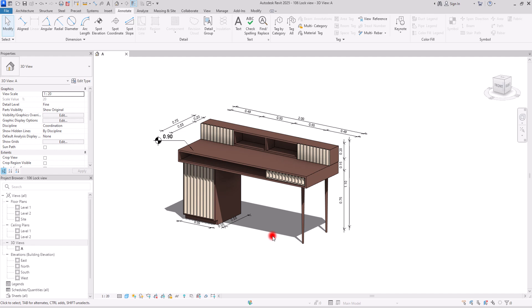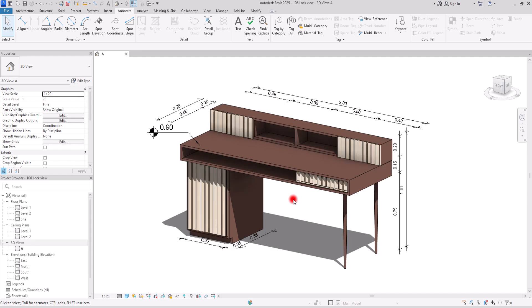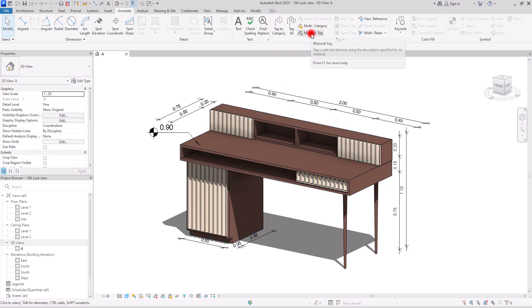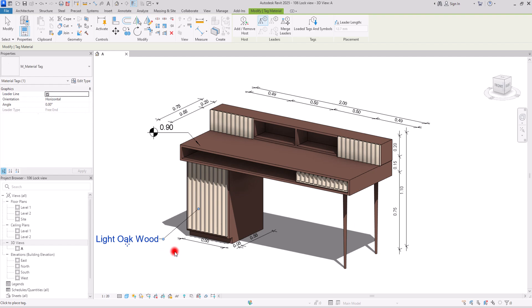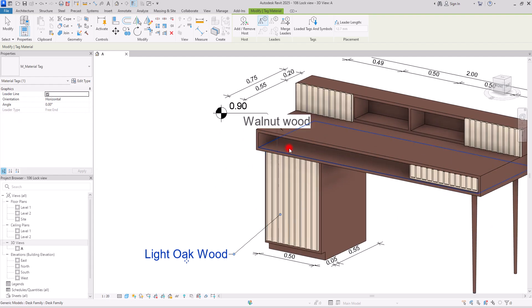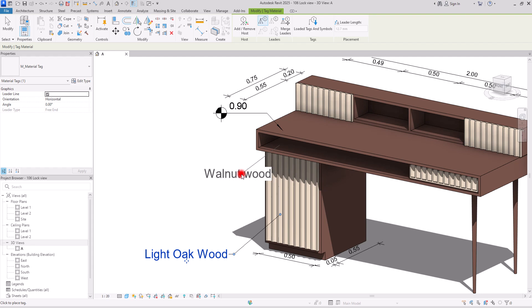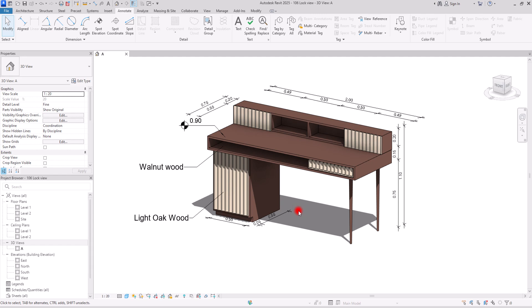Another thing you can add are tags — any type of tag can be added to this view. Let's go with a material tag. I'm going to add one for this part for this light wood, and another one for this part, and to this part. If you had handles or any other type of material on your view, you could add material tags for those parts too.